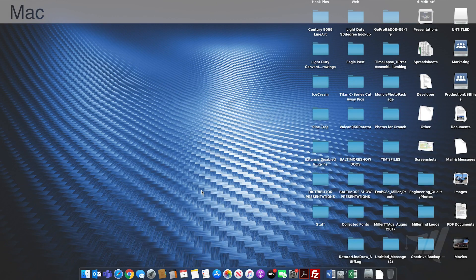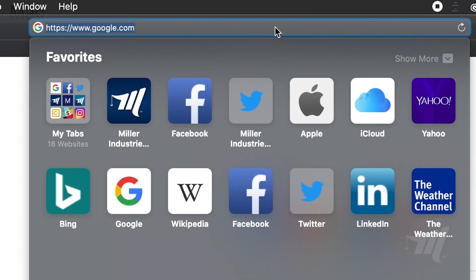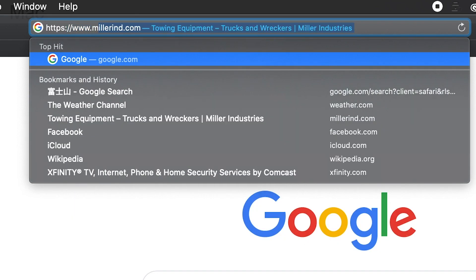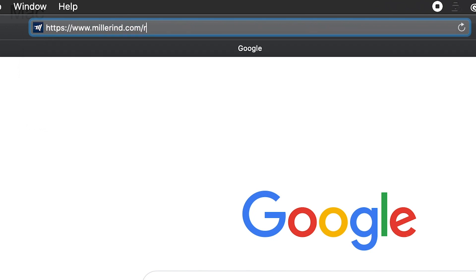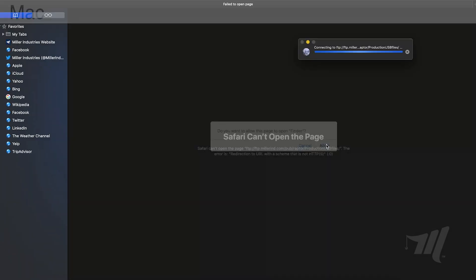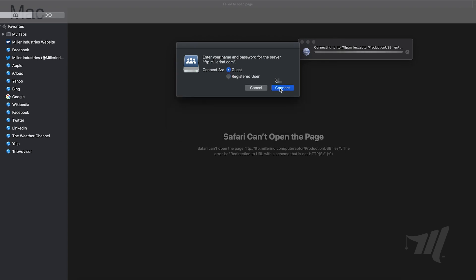We're going to download the Raptor screen update files using the Safari browser. With the Safari window open, navigate to the address bar and type: https://www.millerind.com/r/updates, then press Enter. You may notice that Safari cannot open the page — if that happens, simply click the Refresh button, then select Allow.